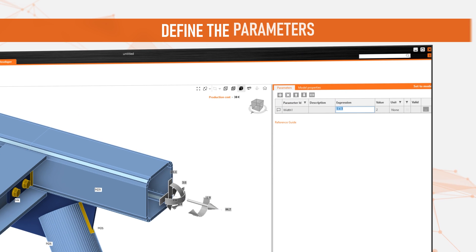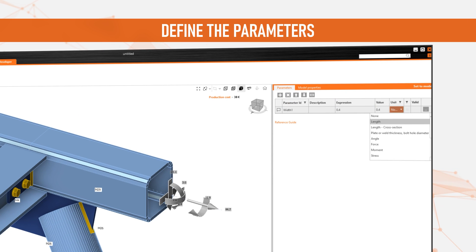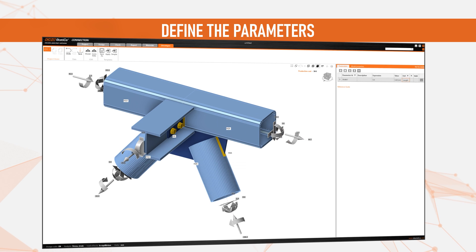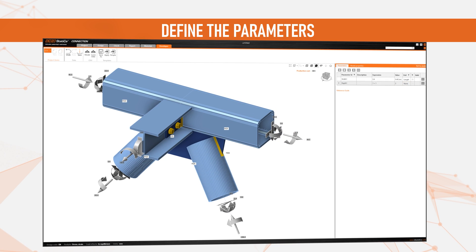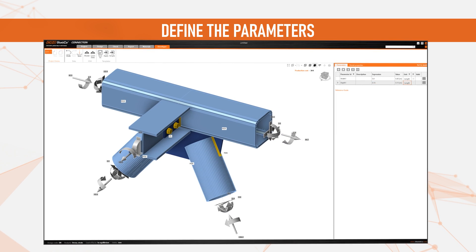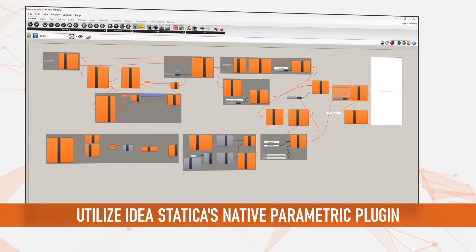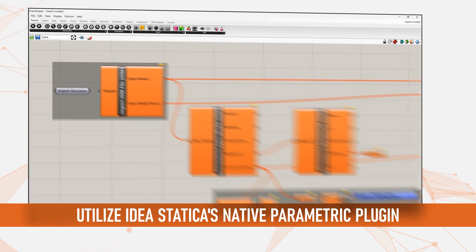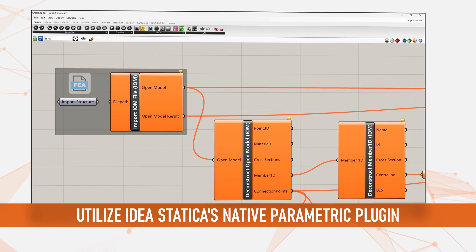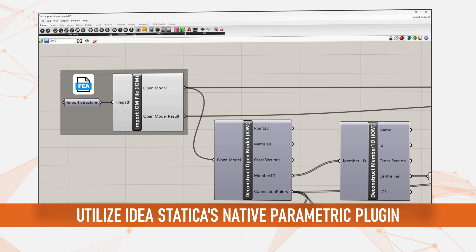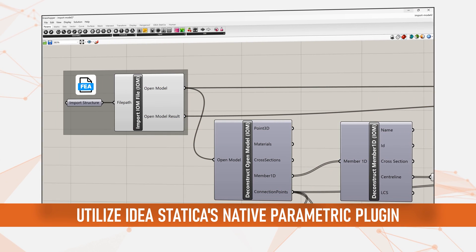Next, you can define the parameters, which enables you to still maintain flexibility in optimizing your joints. IdeaStatica's native parametric plugin allows you to connect your structure directly to Rhino 3D and Grasshopper.